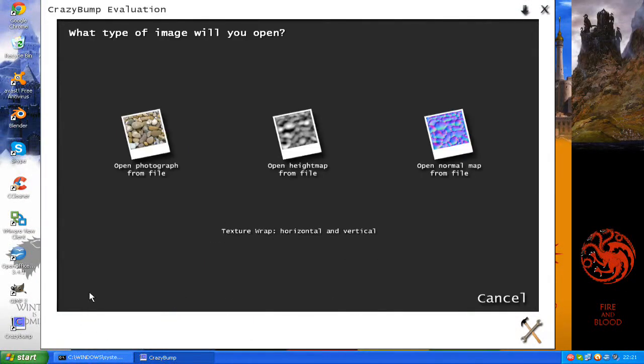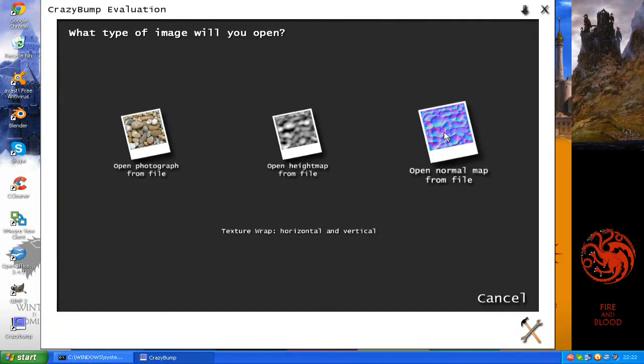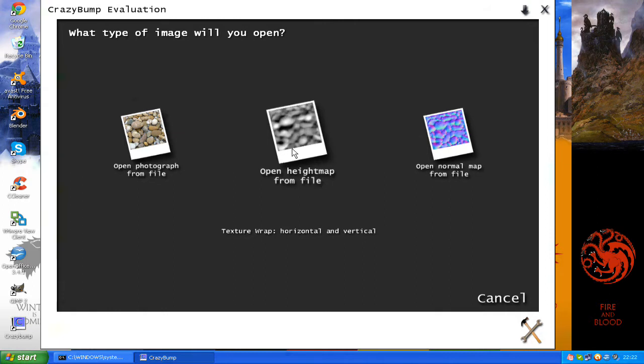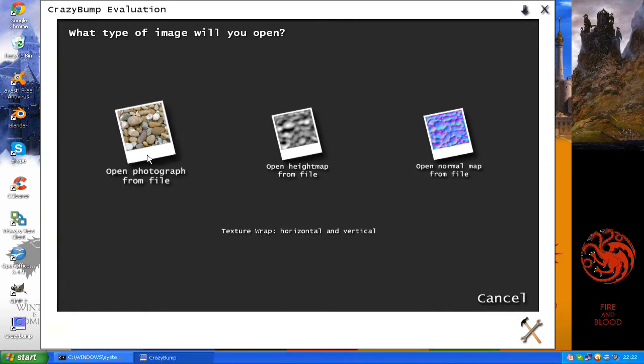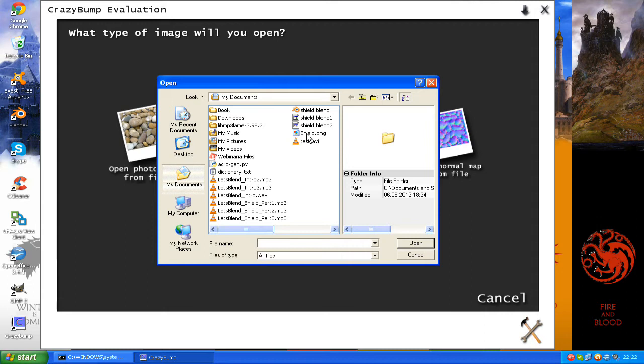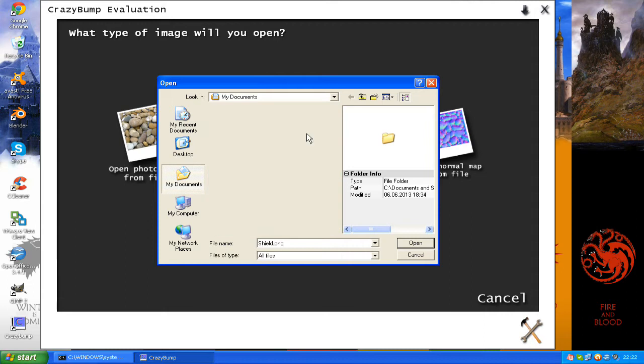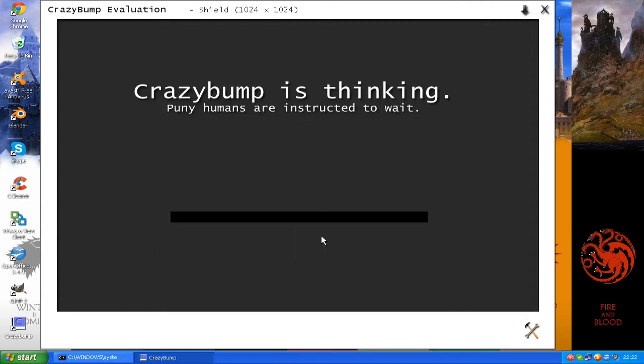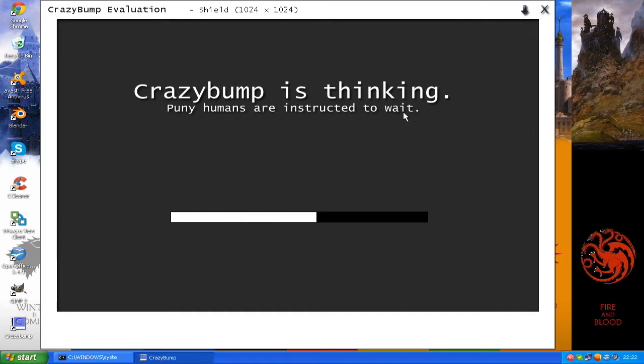Okay, so this is Crazy Bump. You're going to want to choose Open Photograph from File and choose the texture we made last episode. That was for me shield.png. And it's loading.